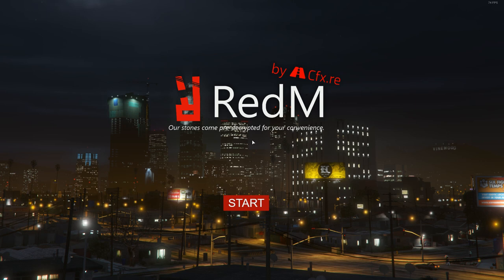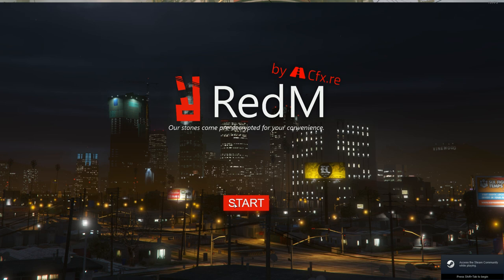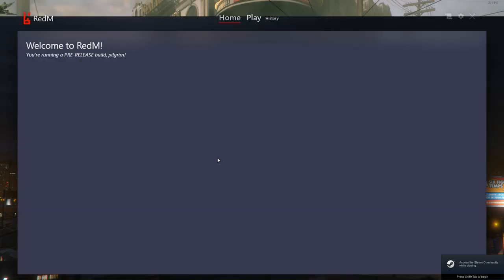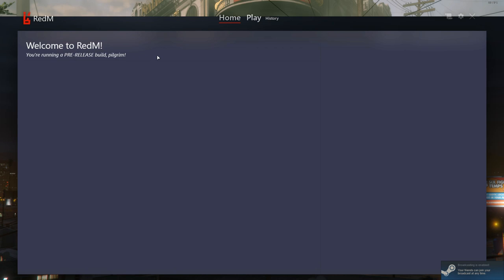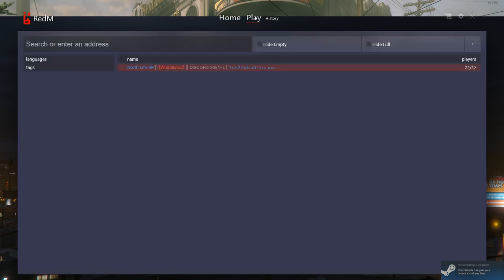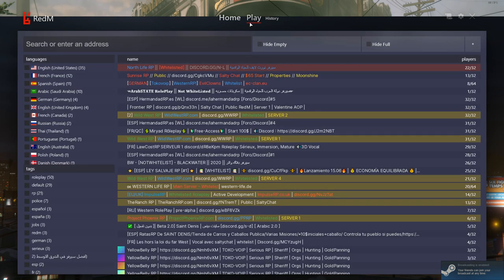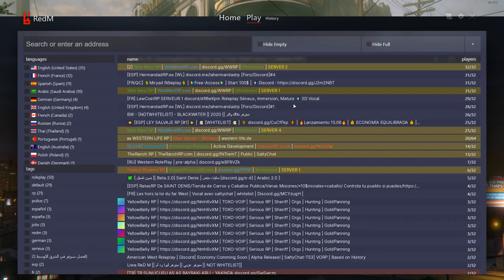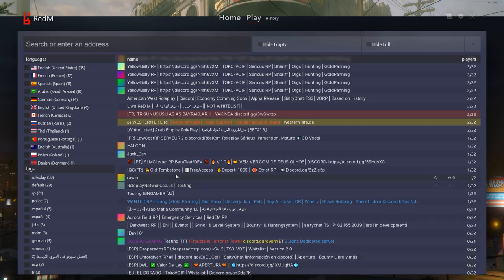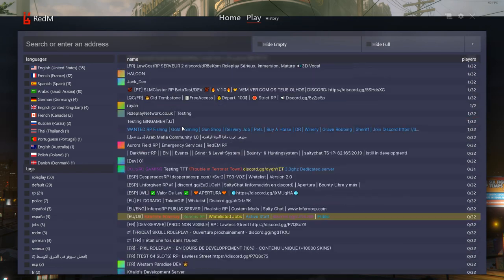So you can see by default it is the default GTA background for some reason. Don't know why they did that. Just go ahead and press start. And then you can see it is loading in. And welcome to RedM. You are running a pre-release build, Pilgrim. Then you just go ahead and press play. And you can see you have your default server list and you can join any of the servers you want.